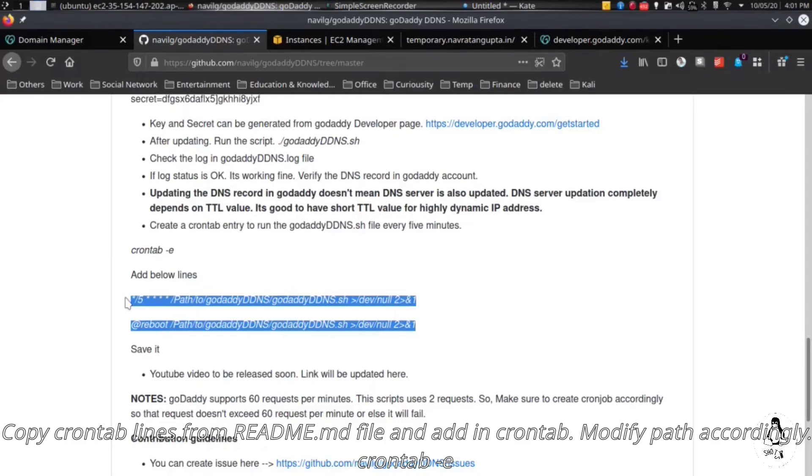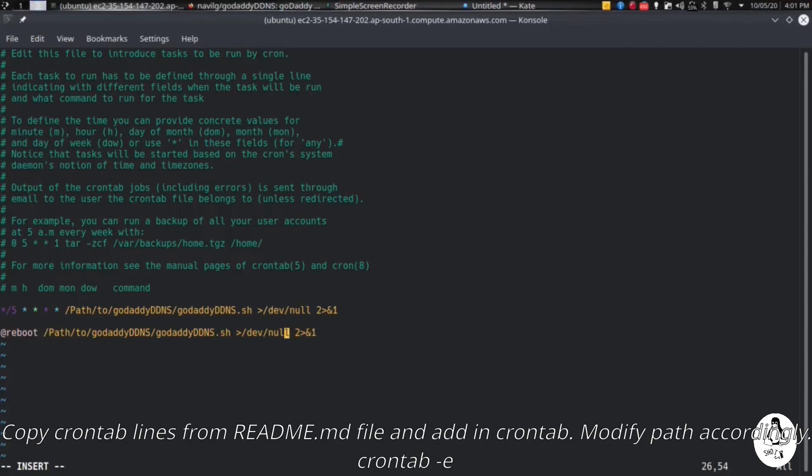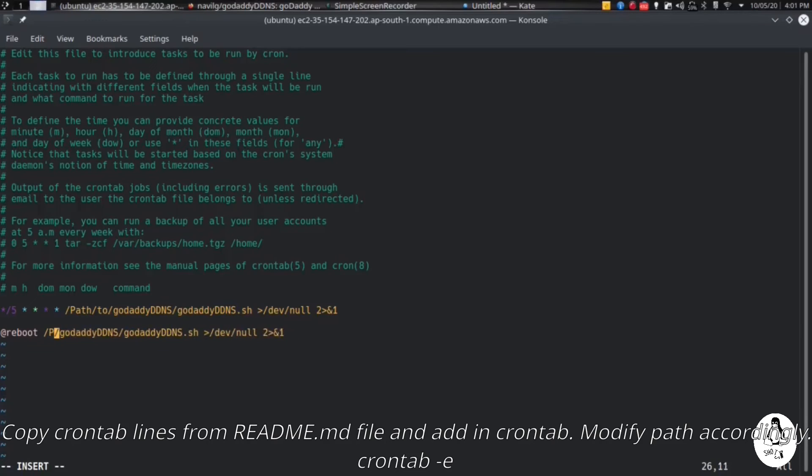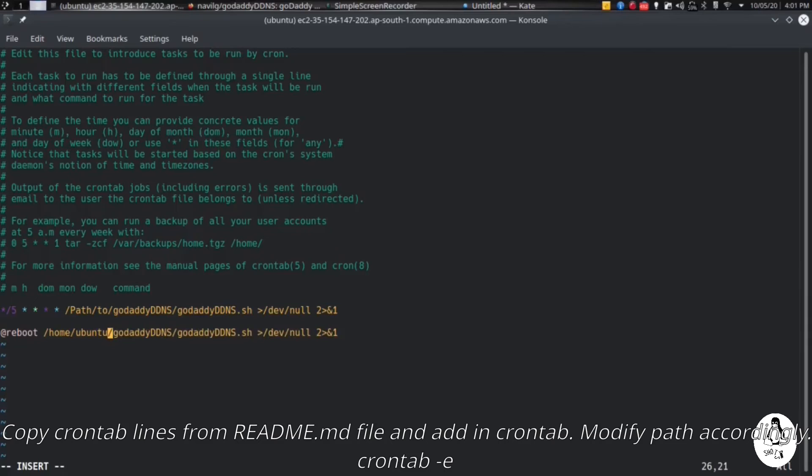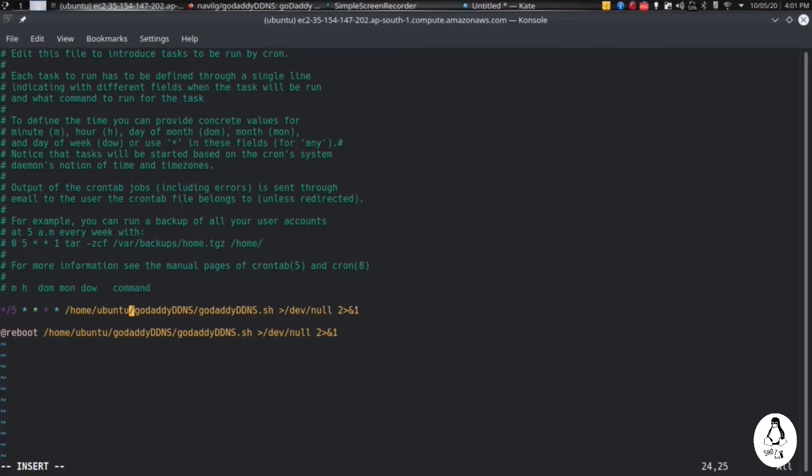And edit the path of the directory. So we had cloned the repository in our home/ubuntu, so we will be giving that value. The first line here makes sure that every 5 minutes the job checks if the IP address is changed or not, and the second line checks at every reboot.